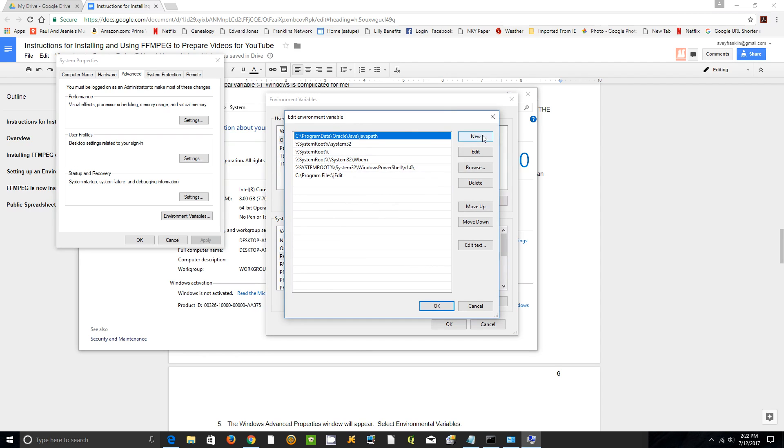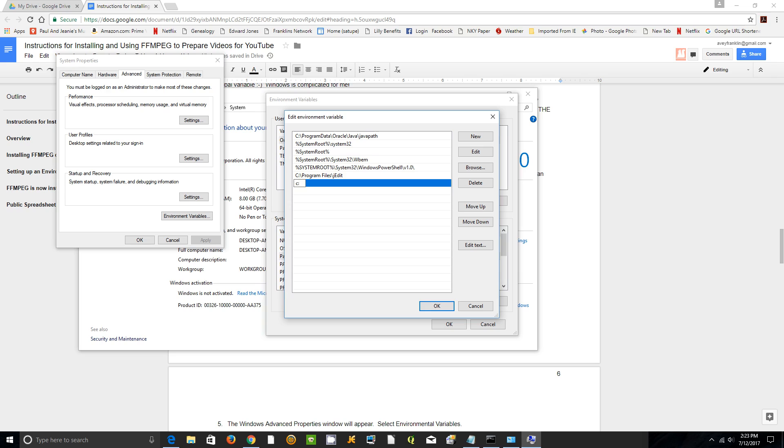Type New and add the path where you installed FFmpeg. I installed it in C:\FFmpeg. Don't forget to add the bin folder. You have to have the bin.